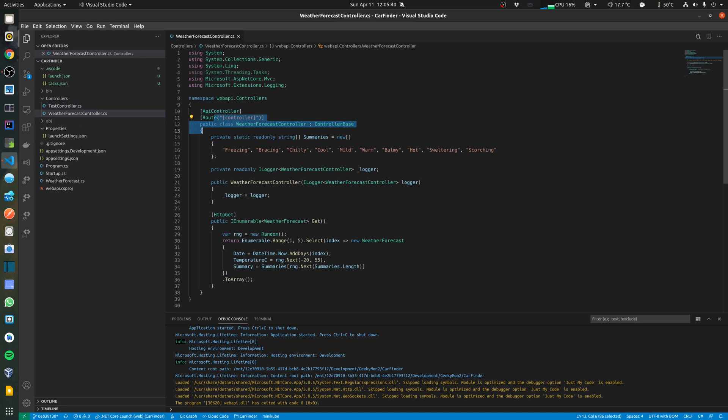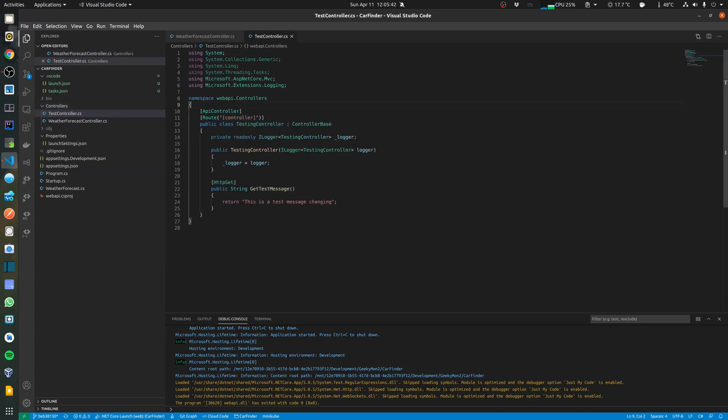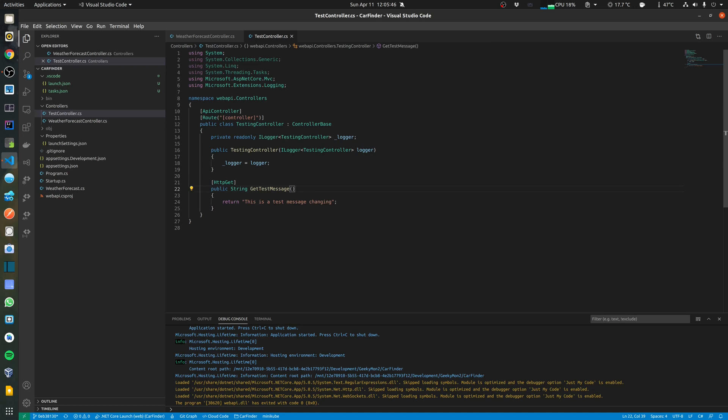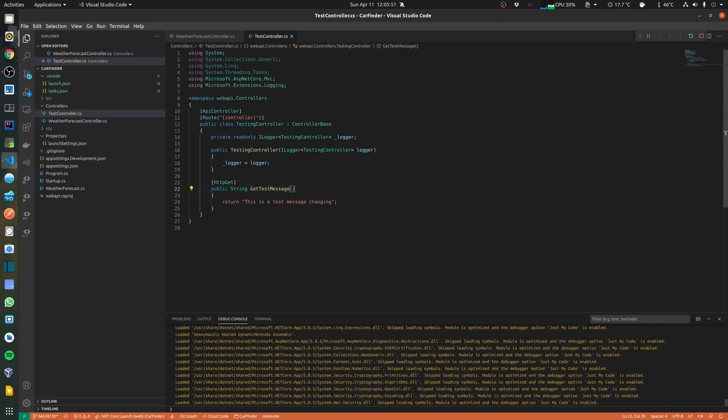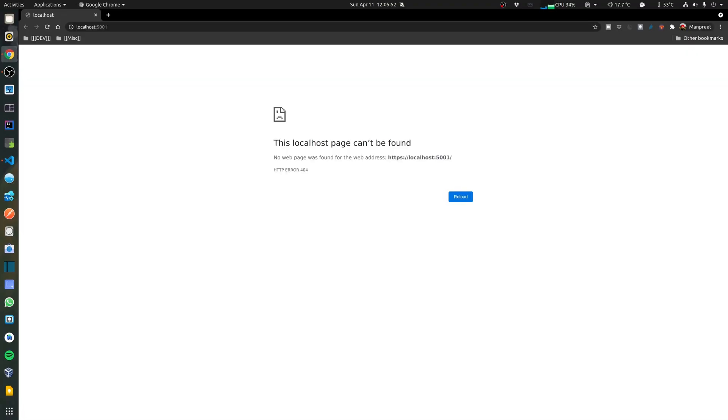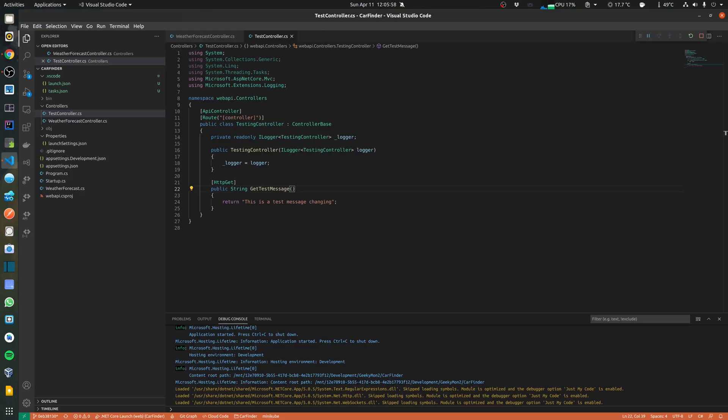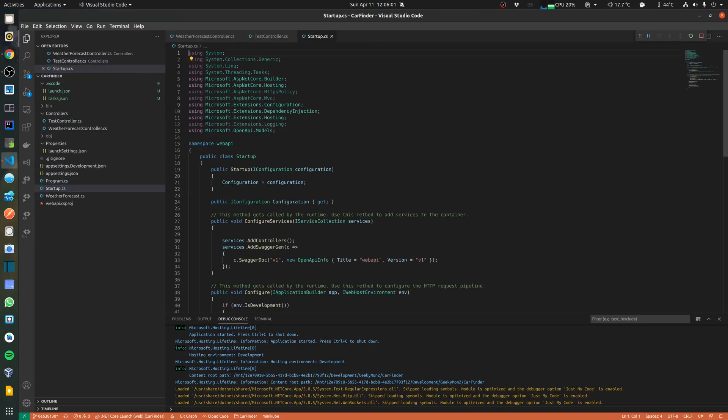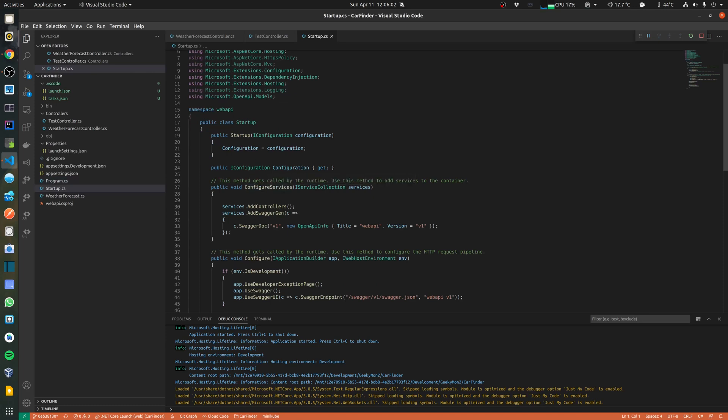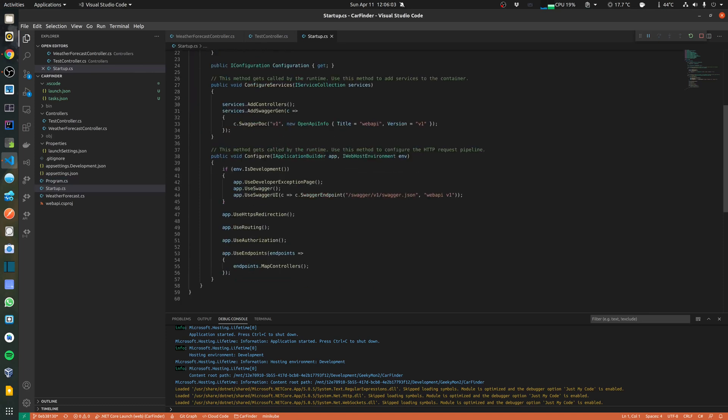You can see that the same template includes the weather forecast controller. I have just added a new controller called test controller. I'm going to run this project by pressing F5. This is going to open a browser window in localhost 5001. If I go back to my project in the startup you can see that this automatically includes the swagger endpoints.